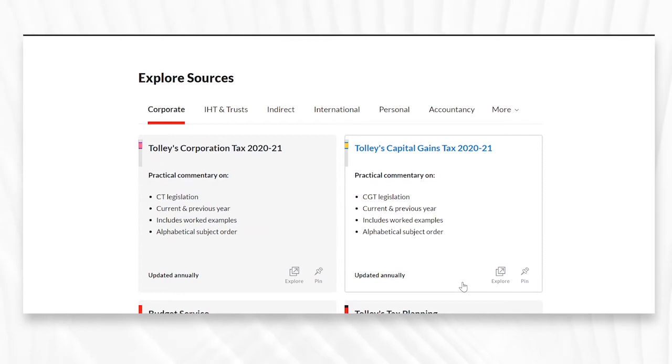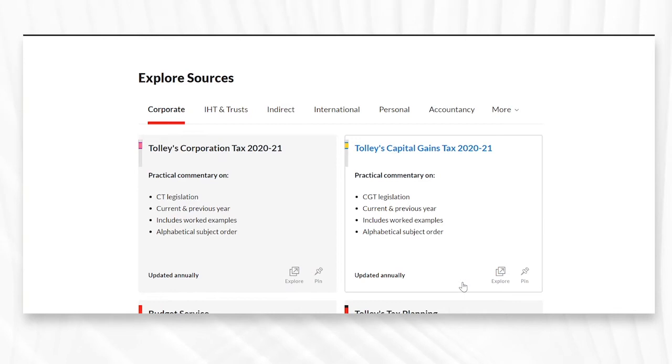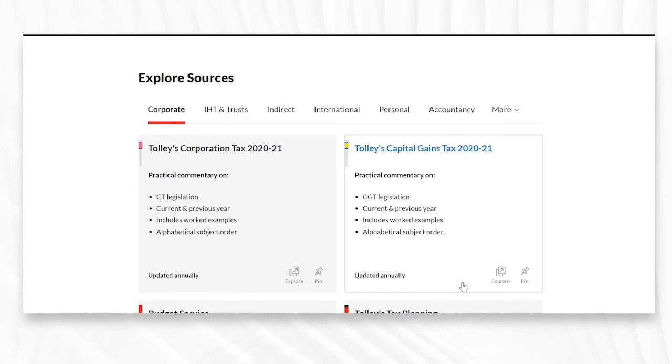Explore Sources will highlight key resources as recommended by us here at Tolley, and you can see they're categorized broadly according to their tax area.